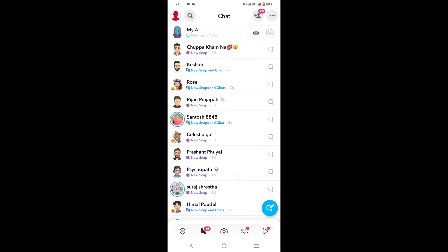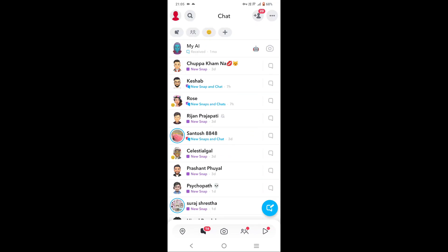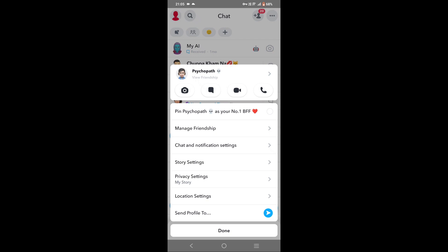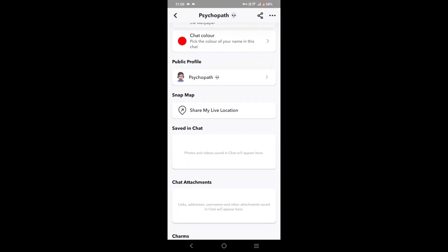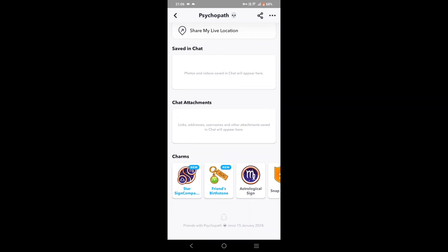Here you can see all of your friends. Select the friend whose charm you want to remove. Tap and hold on their name and a menu will pop up. You can see 'View Friendship' just below their profile — tap on it and scroll down until you see Charms.